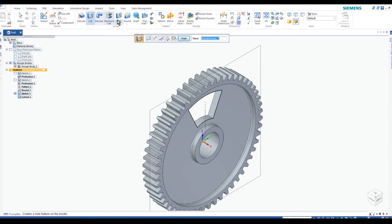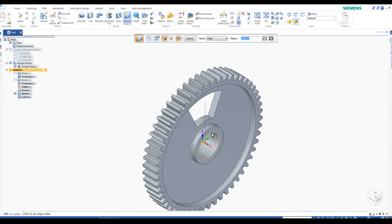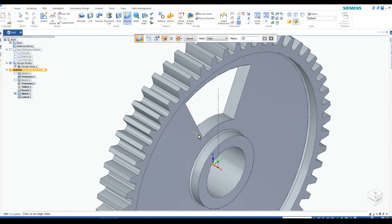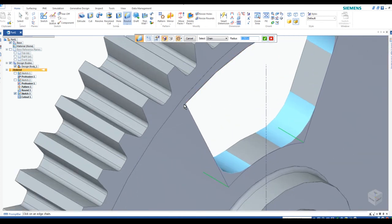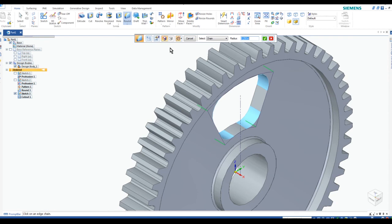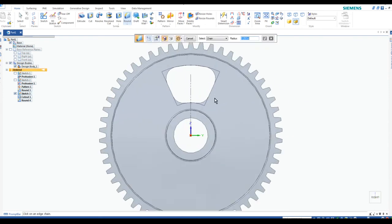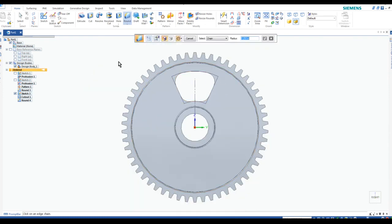Let's add rounds to the hand hole. The rounds for all of these edges are a quarter inch, so we'll make that 0.25. It gets one fillet on each of the four corners. Accept, preview, and finish. Now we have our first hand hole.